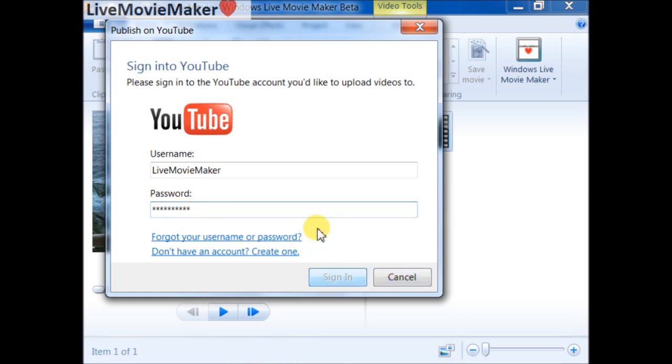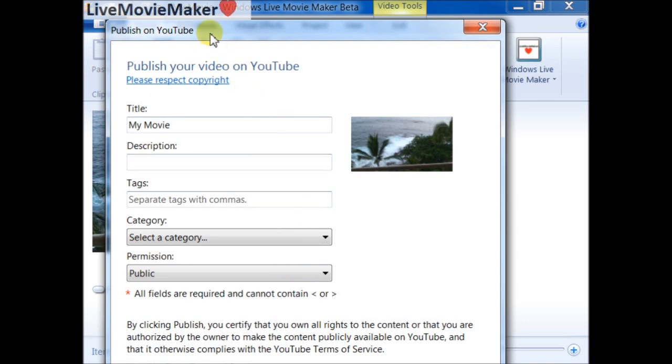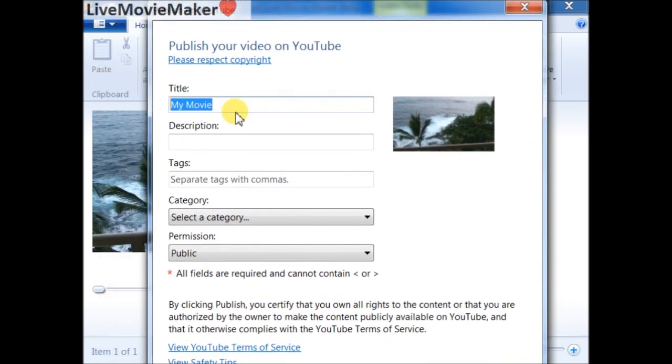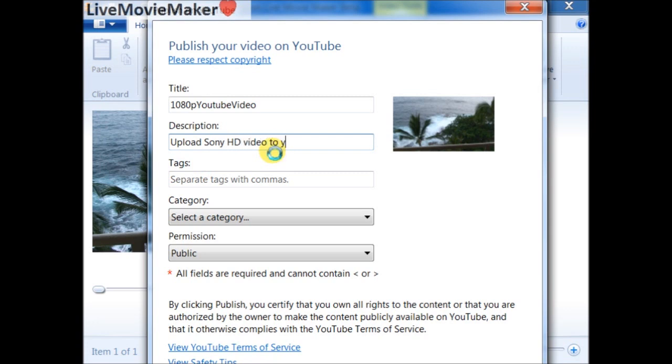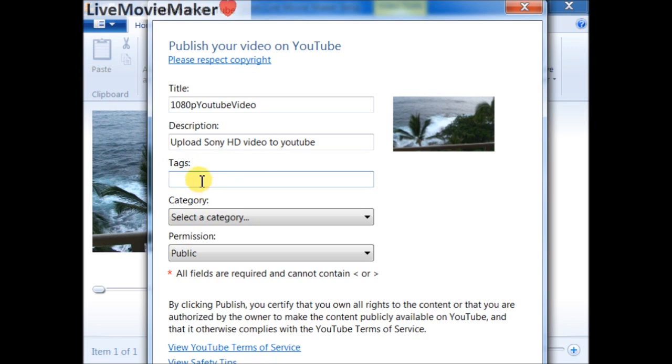The Publish to YouTube dialogue appears. By default, 'My Movie' is the title of this movie project. I can name it here, for example, '1080p YouTube video'. For description, I'm going to say 'Upload some HD video' as an example. I want to mention something very important: you must include at least some text in every text field. You can't just publish it right away. You need to have at least some characters typed inside the field.